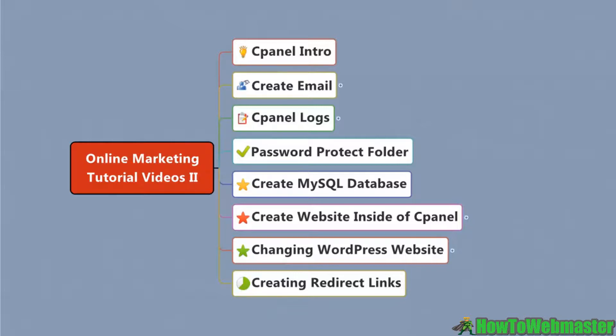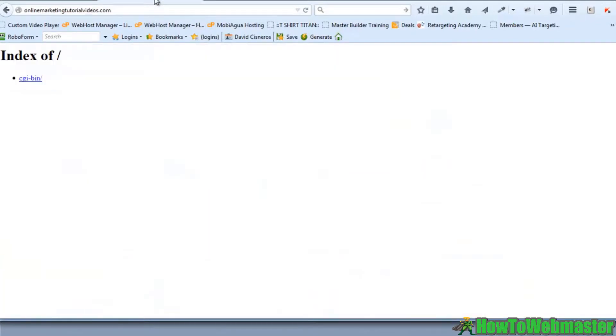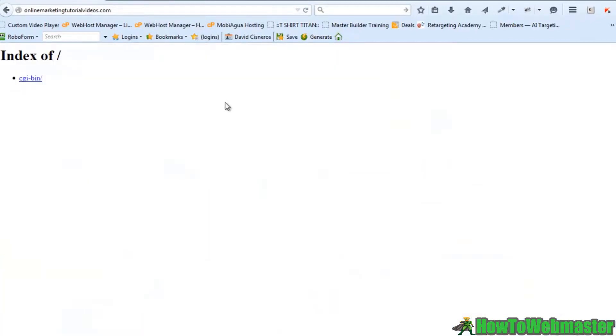In this video, we are going to take a look at your cPanel and just kind of go through some of the different options that are involved in cPanel. So let's head over to our website.